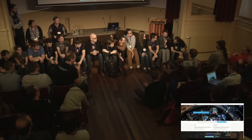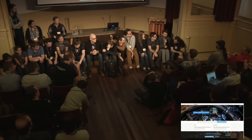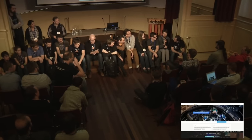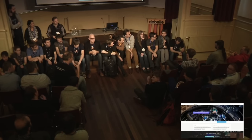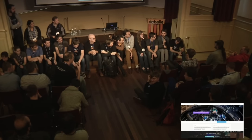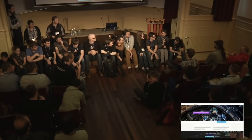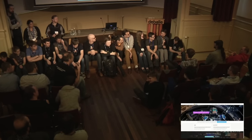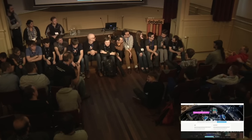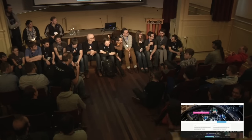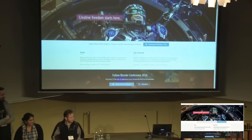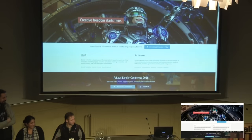Hi, I'm Brecht van Lommel and last year I've been mostly helping out a bit with Cycles and some other areas of Blender. Hey, I'm Mike. I work on OpenGL and the viewport for 2.8.